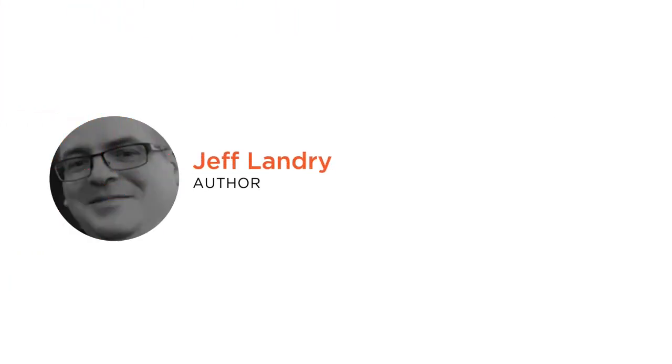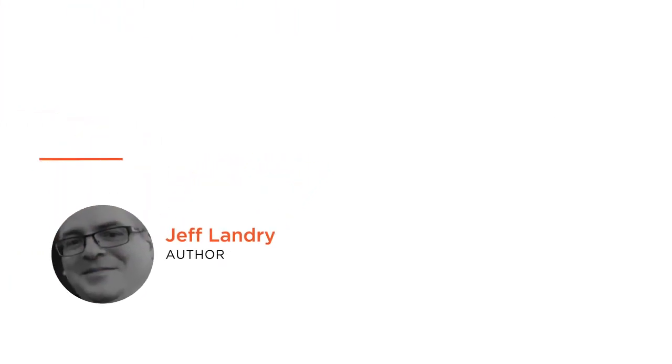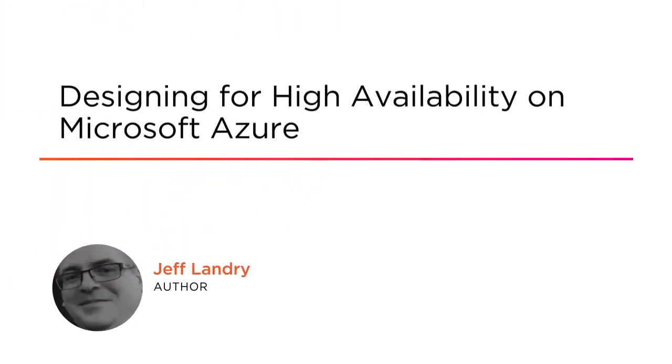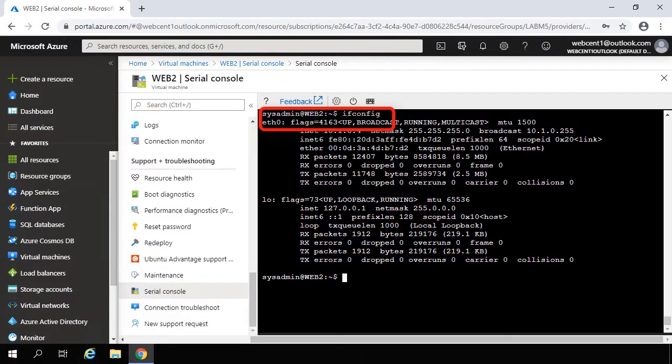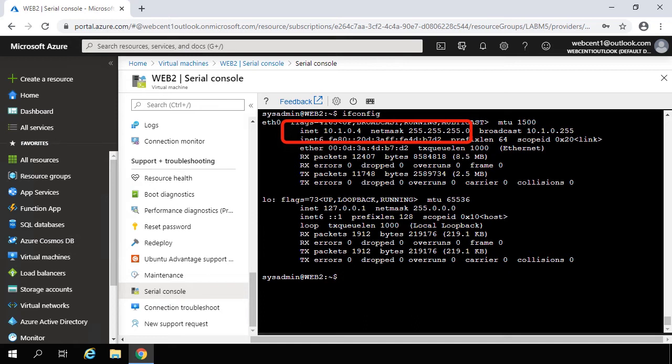Hi everyone, my name is Jeff Landry and welcome to my course Designing for High Availability on Microsoft Azure. In this course we're going to learn how to deploy Azure services to provide highly available applications to your organization.